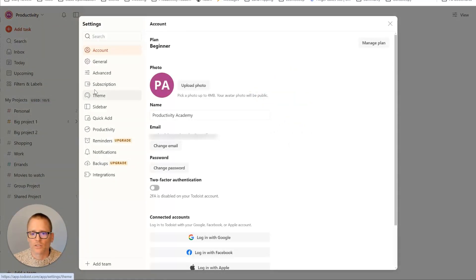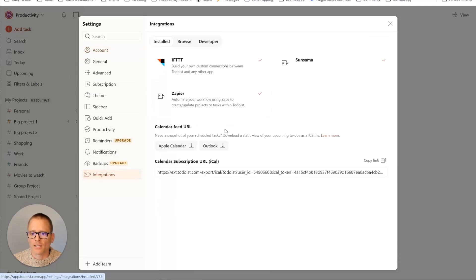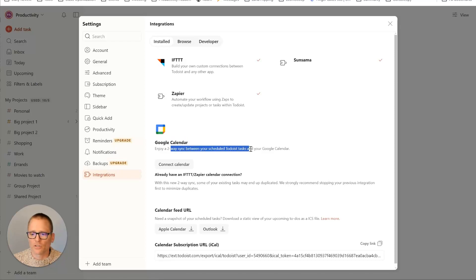Once you are in here, you're going to come down here to integrations. Give it a minute. And there we go. Google Calendar. Enjoy a two-way sync. So all we have to do is connect calendar.